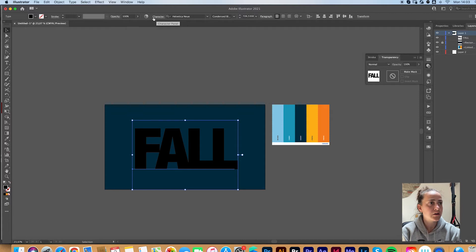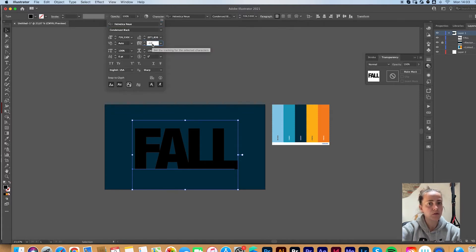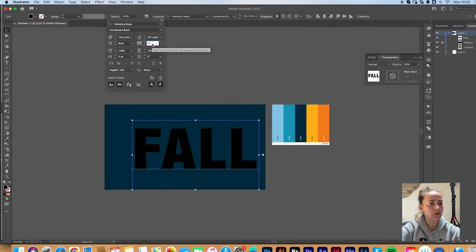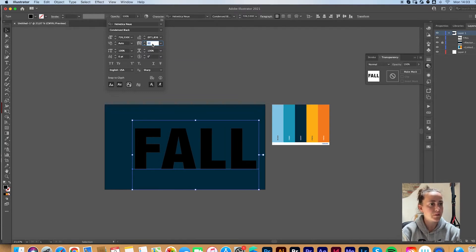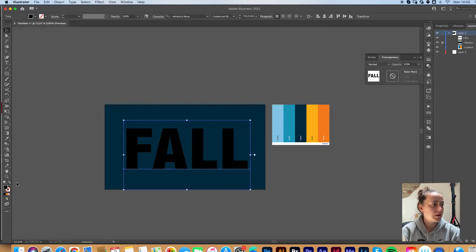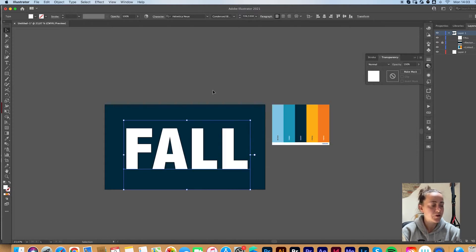Click here on the character panel to adjust how close the letters are with each other. I'm gonna go with something like this. And I'll change color so that I can see it better with this dark background that I chose.